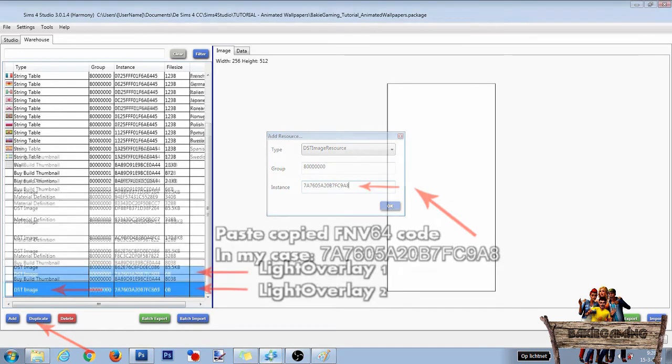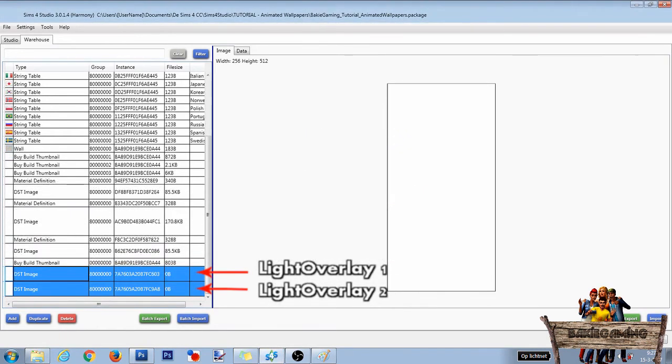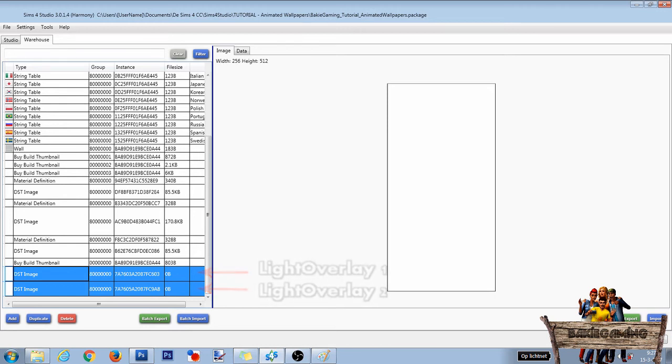When scrolling down in the warehouse you will find two new DST image files which will become our light overlay one and light overlay two texture files.